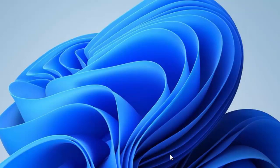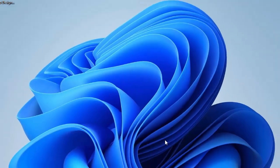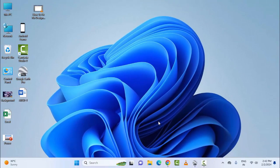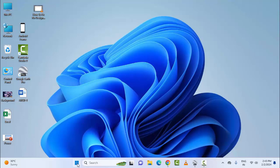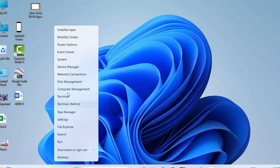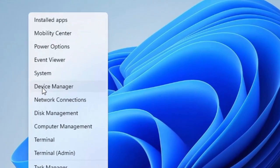The fourth and final method: update the USB drivers. Right click on Start menu and select Device Manager.